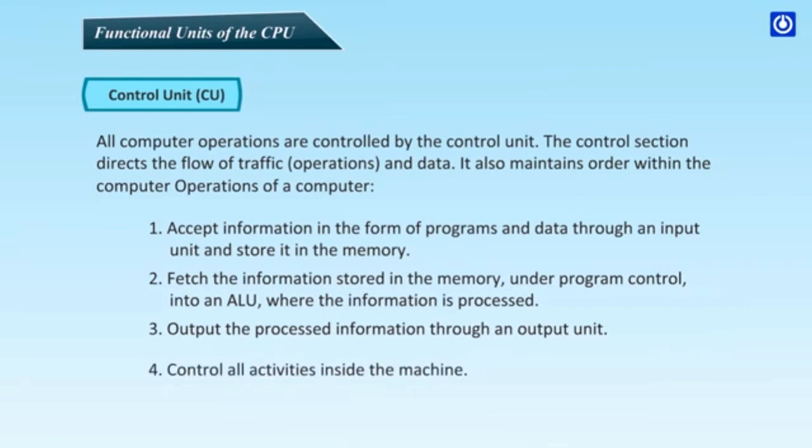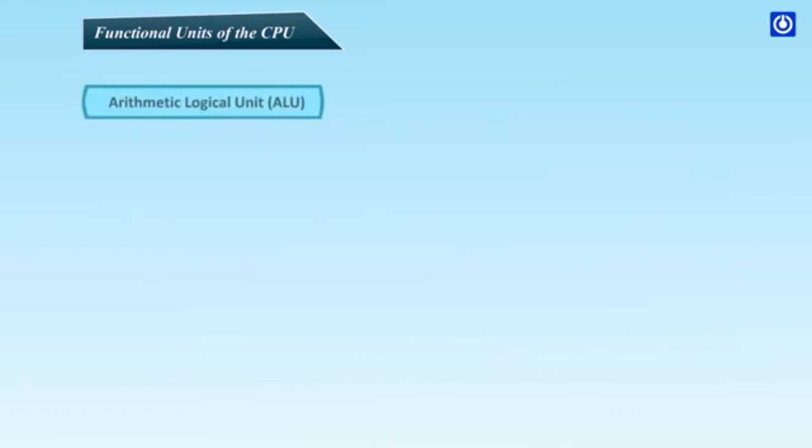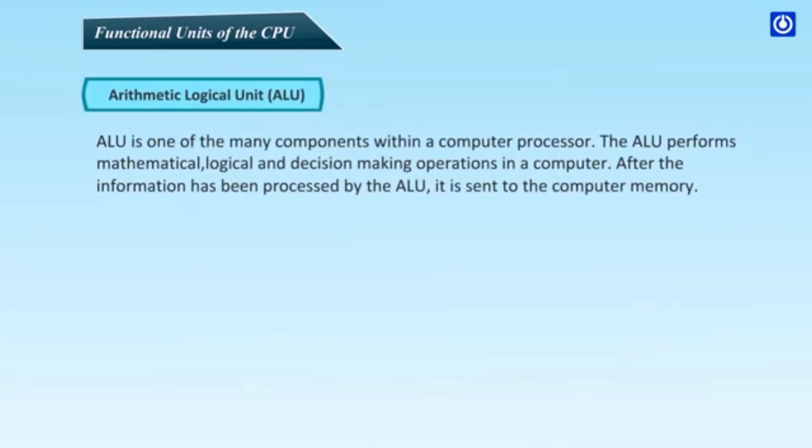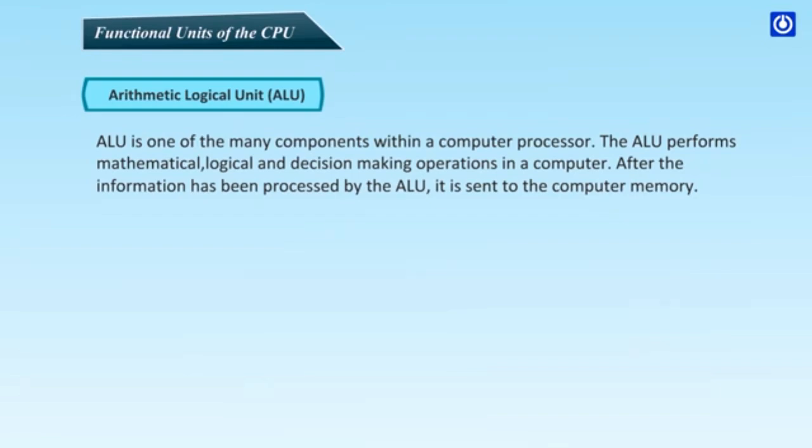Arithmetic logical unit, ALU. ALU is one of the many components within a computer processor. The ALU performs mathematical, logical and decision making operations in a computer. After the information has been processed by the ALU, it is sent to the computer memory.